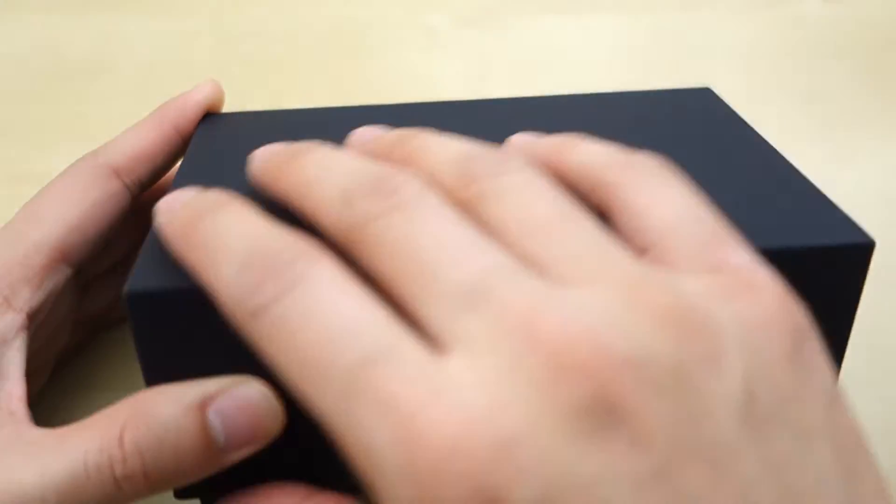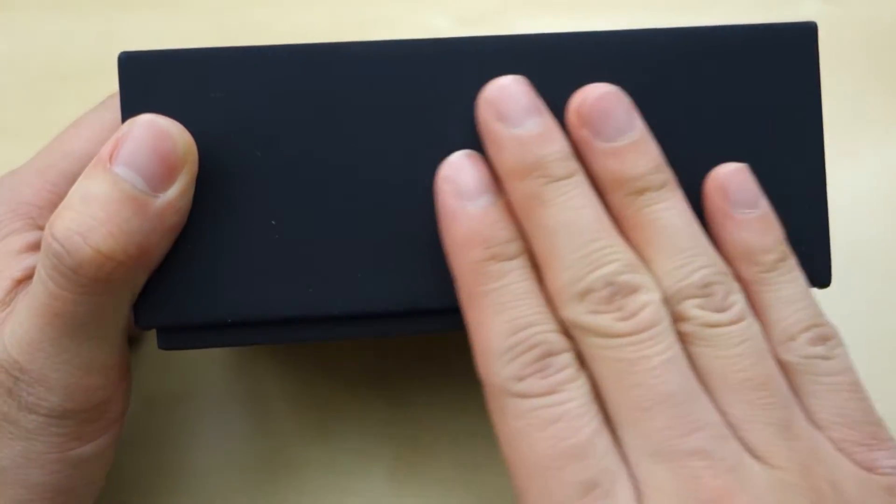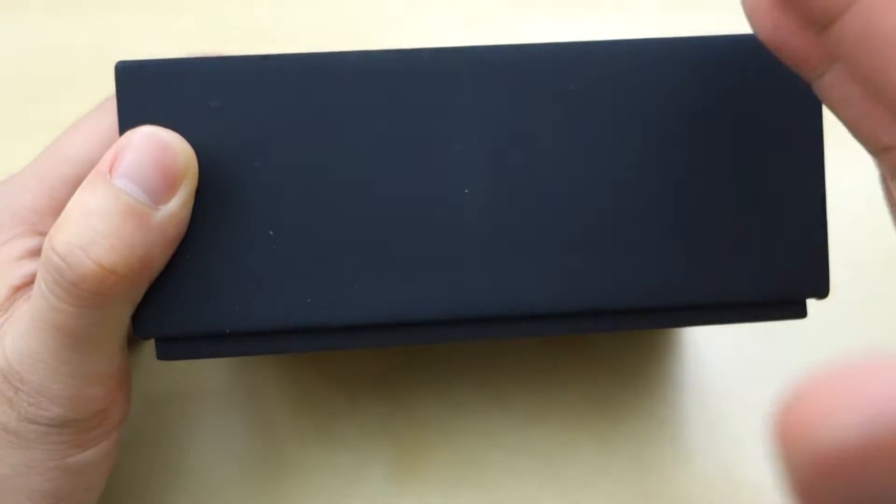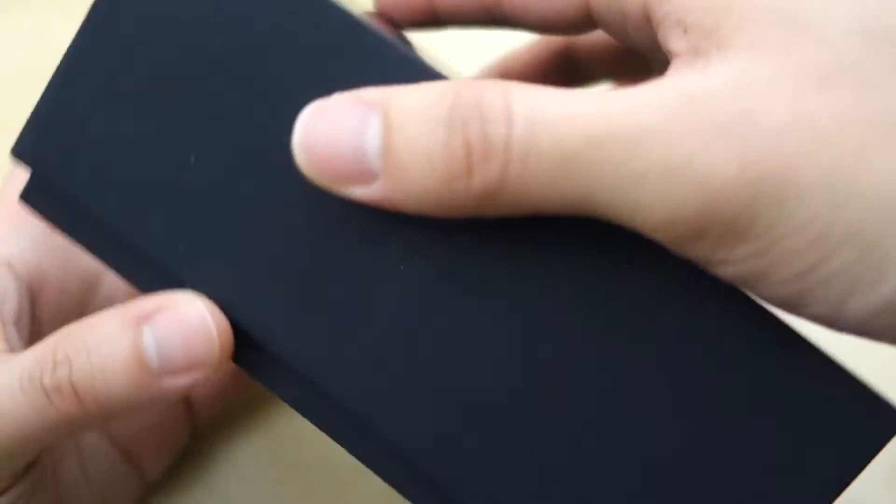First of all, the box has a nice kind of paper, plastic rubbery feeling, pretty premium feeling.